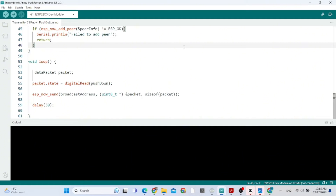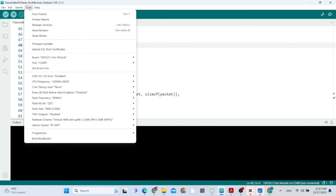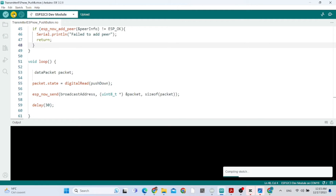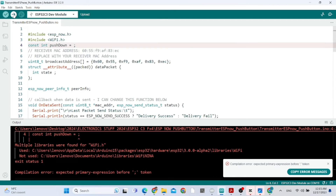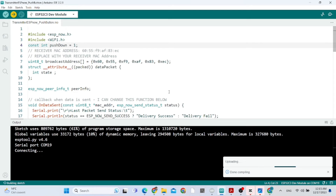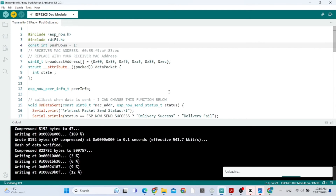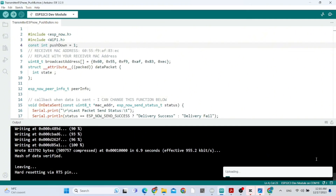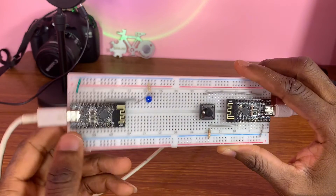We select the correct port for the transmitter and now upload the code. There was an error — I forgot to define GPIO 1 as our push button. After fixing that, we upload again and it's uploading successfully with no errors.